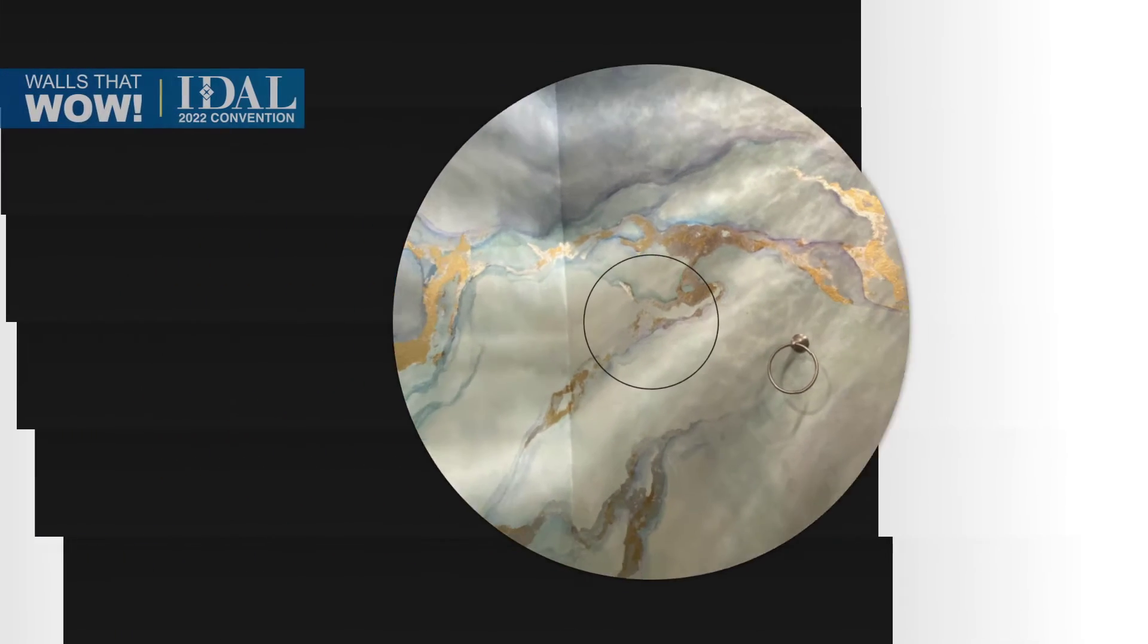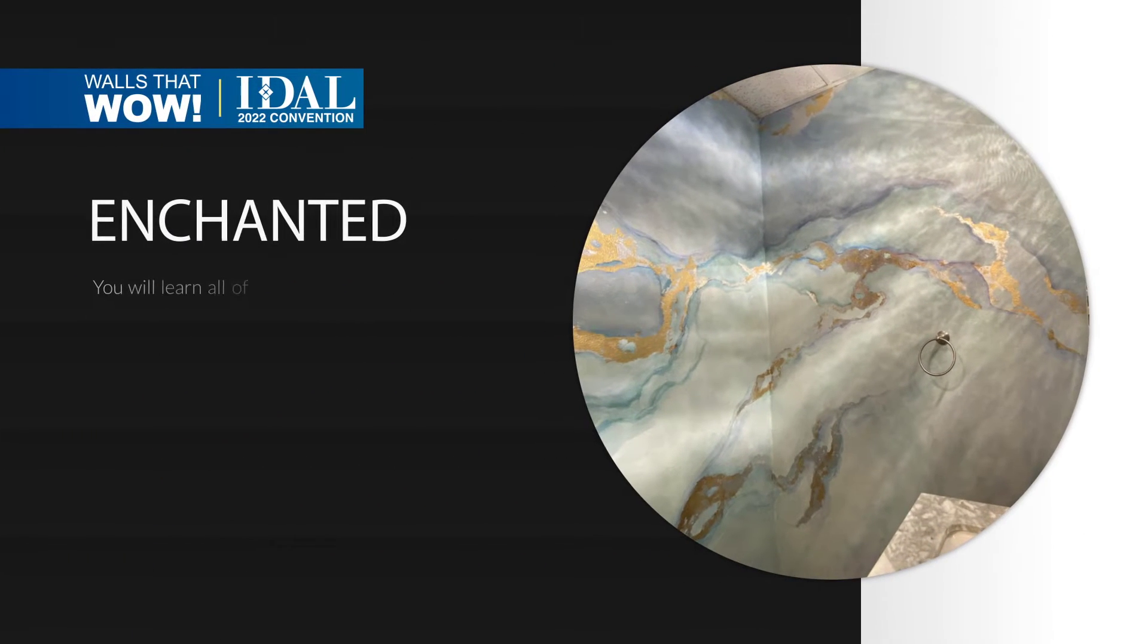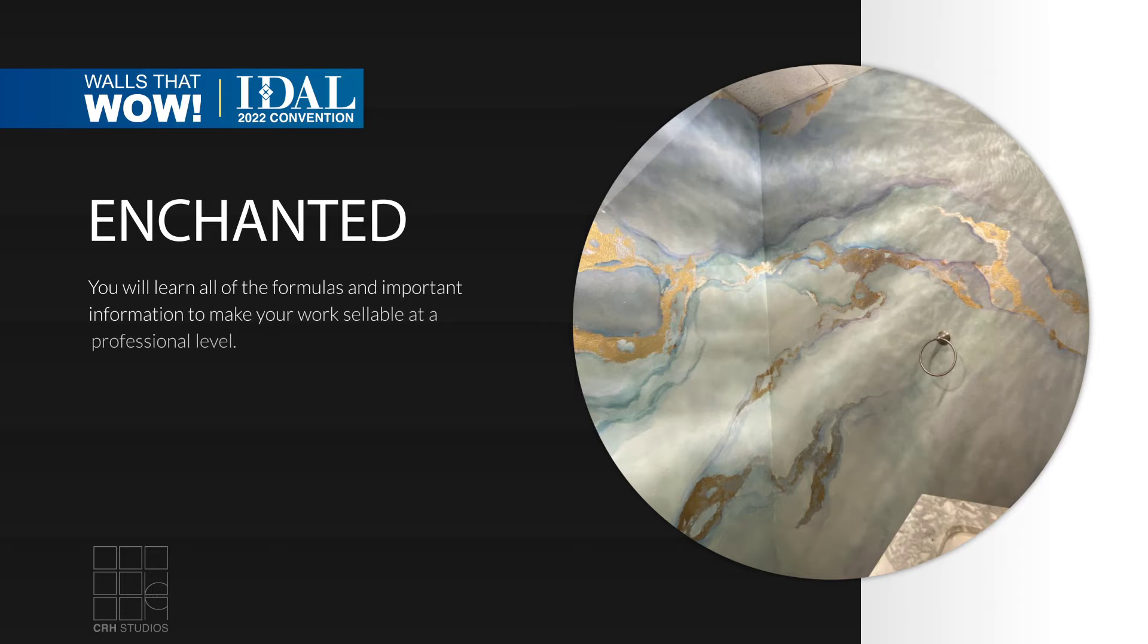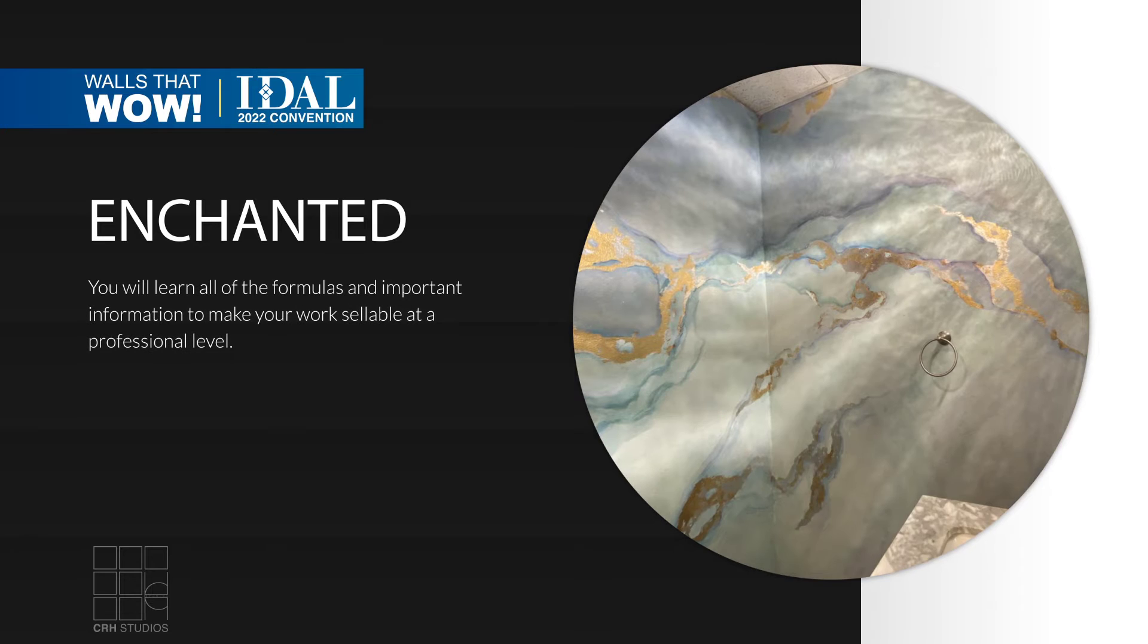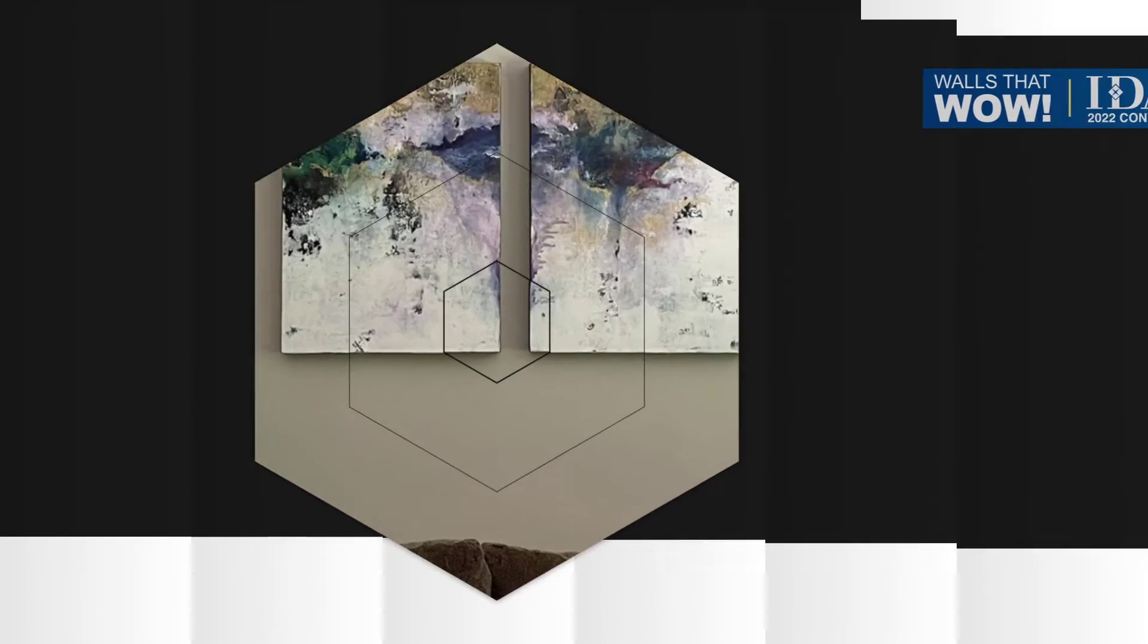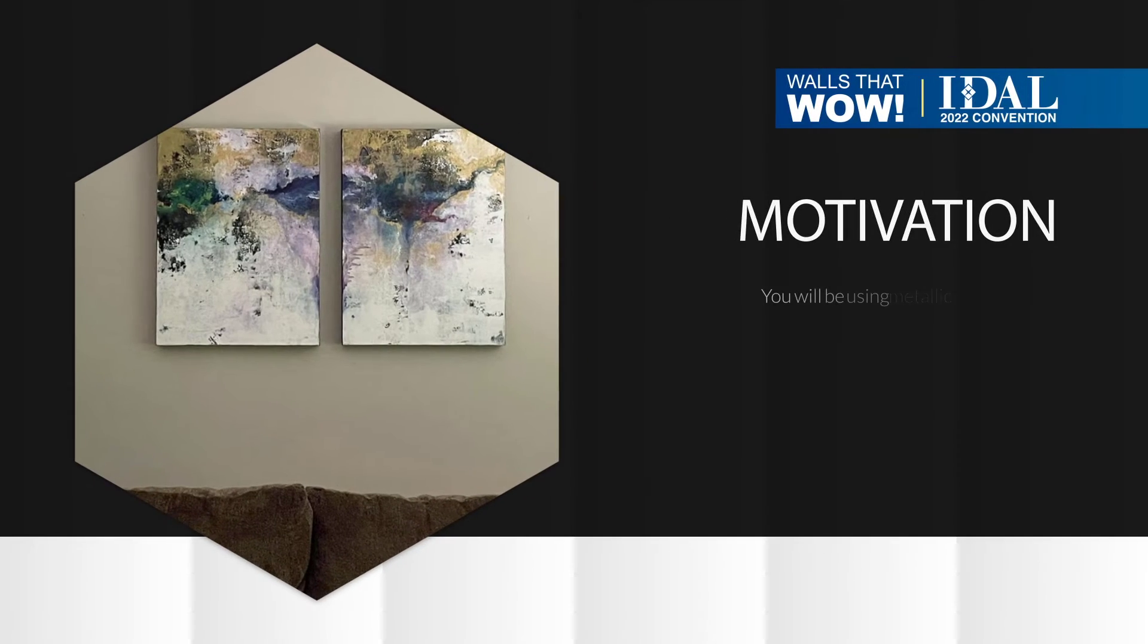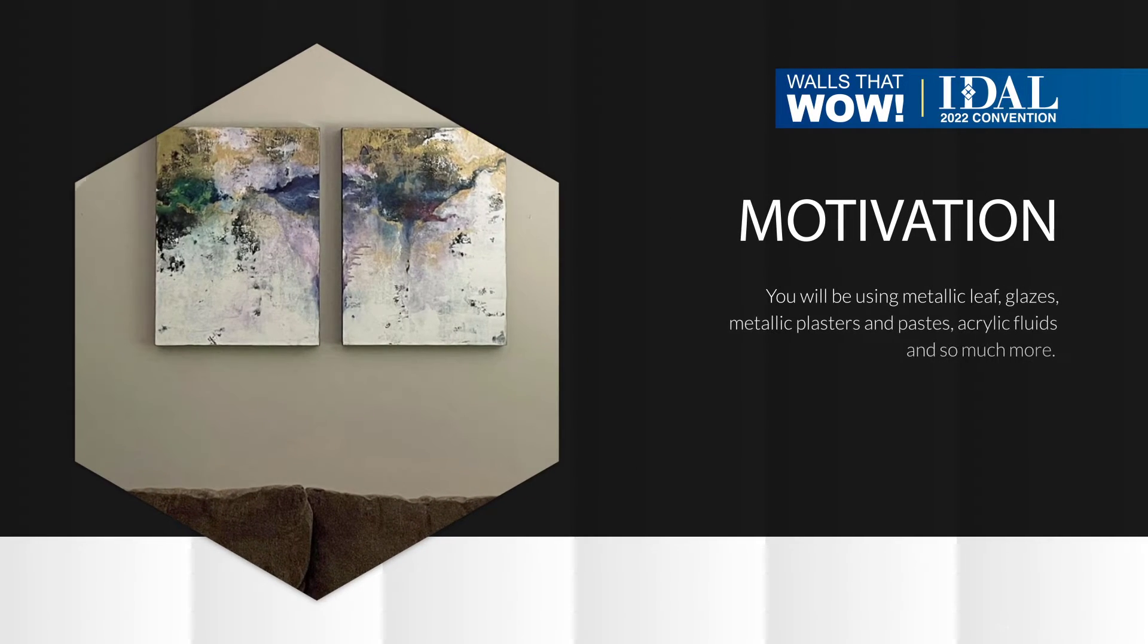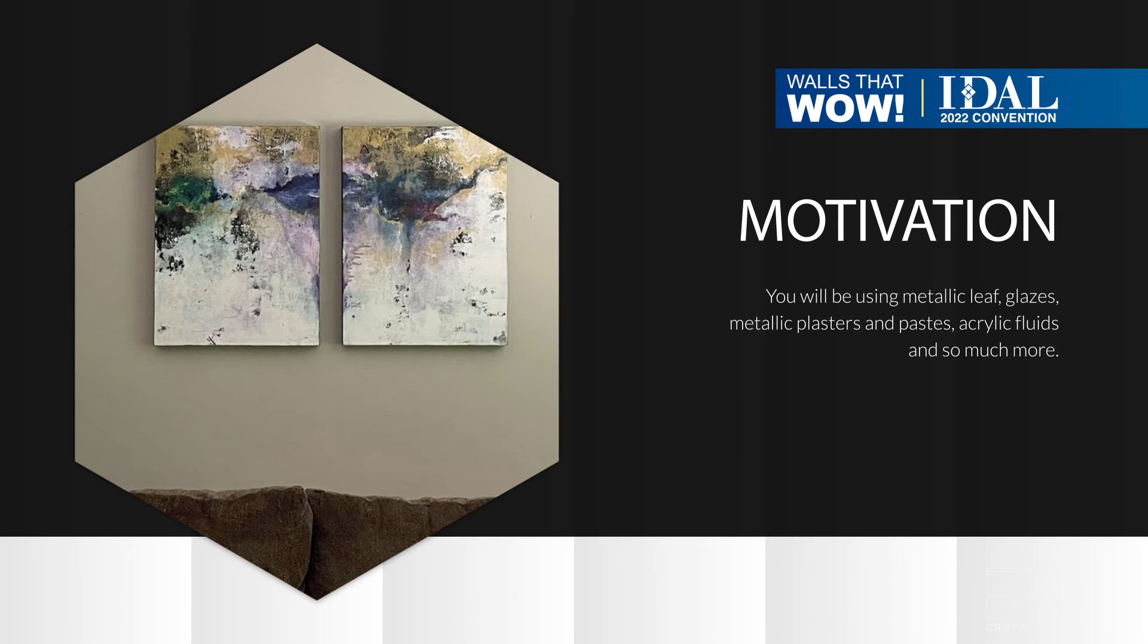So we'll create watercolors, marbles, stone, beautiful metallic finishes. You don't want to miss this. I hope you can join me.